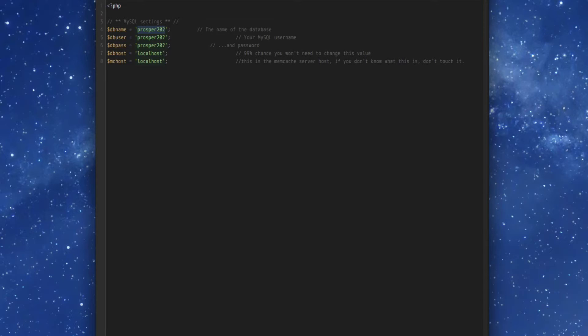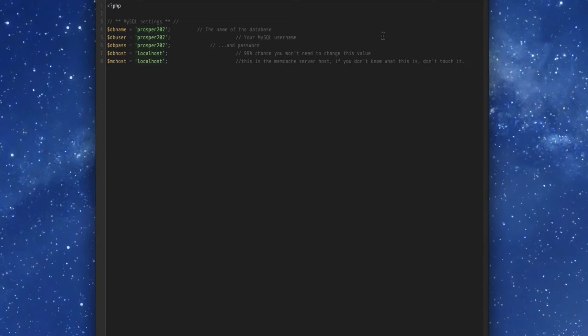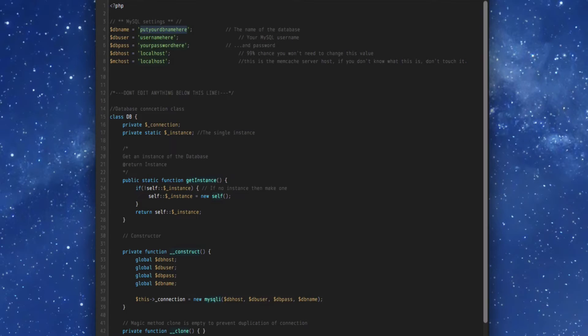So what we're looking at here is the 202-config.php file for 1.72 and notice that it's a pretty simple file here. When we upgraded to the new version of Prosper, we added some extra stuff at the bottom of the file.